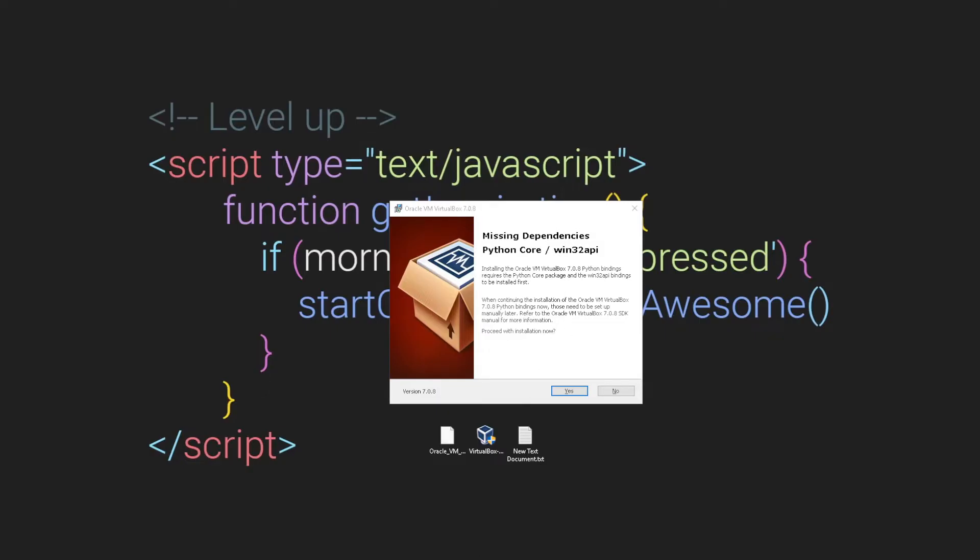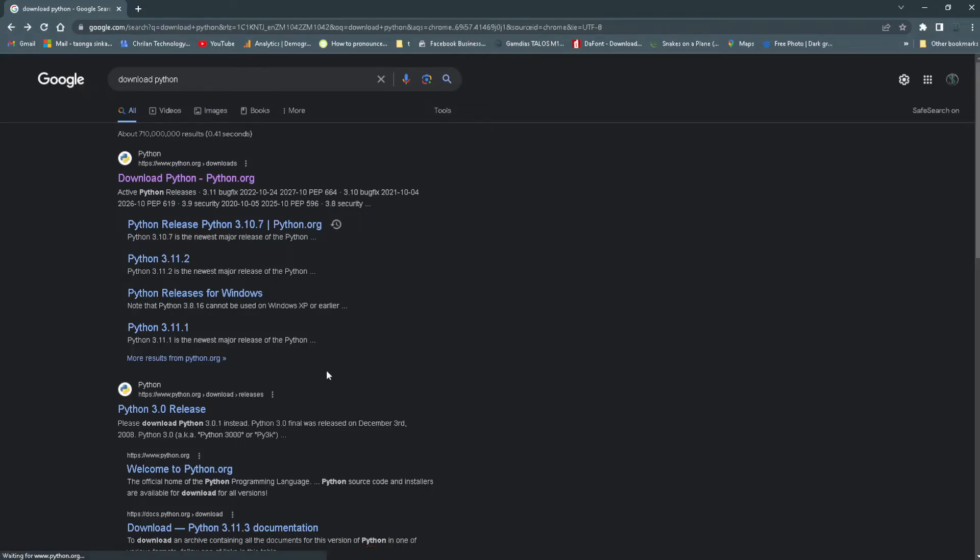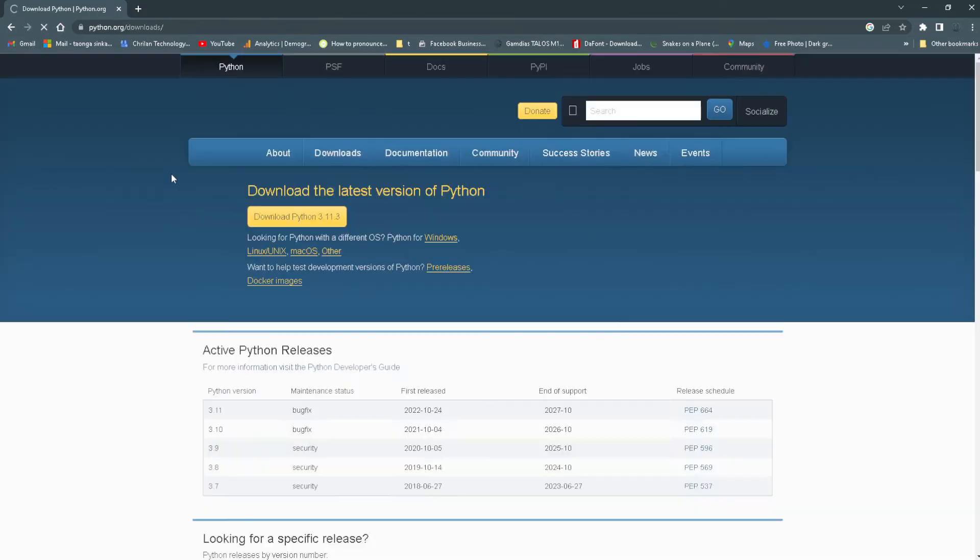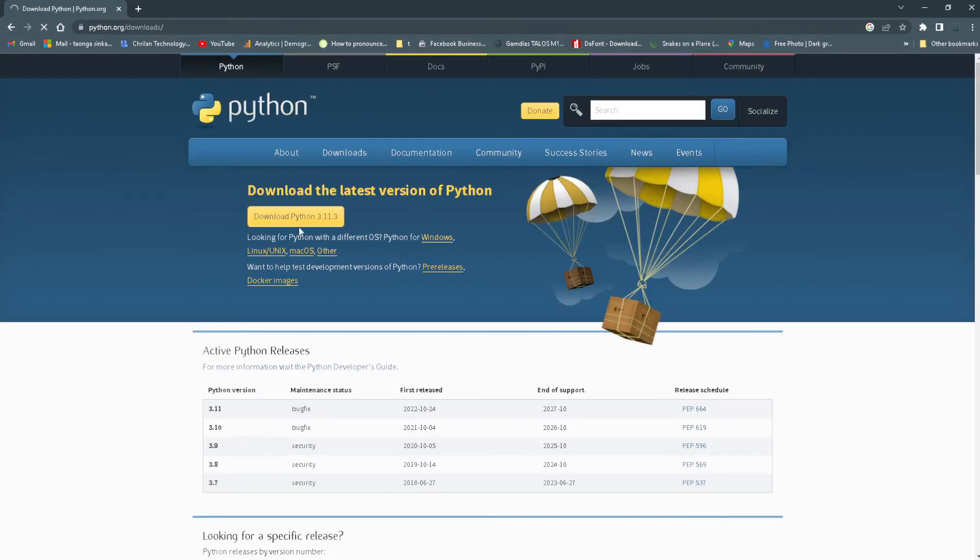Open up any browser like Chrome, then type in download Python. Here you want to click the first link, so just click the first link like that and it should take you to this page.